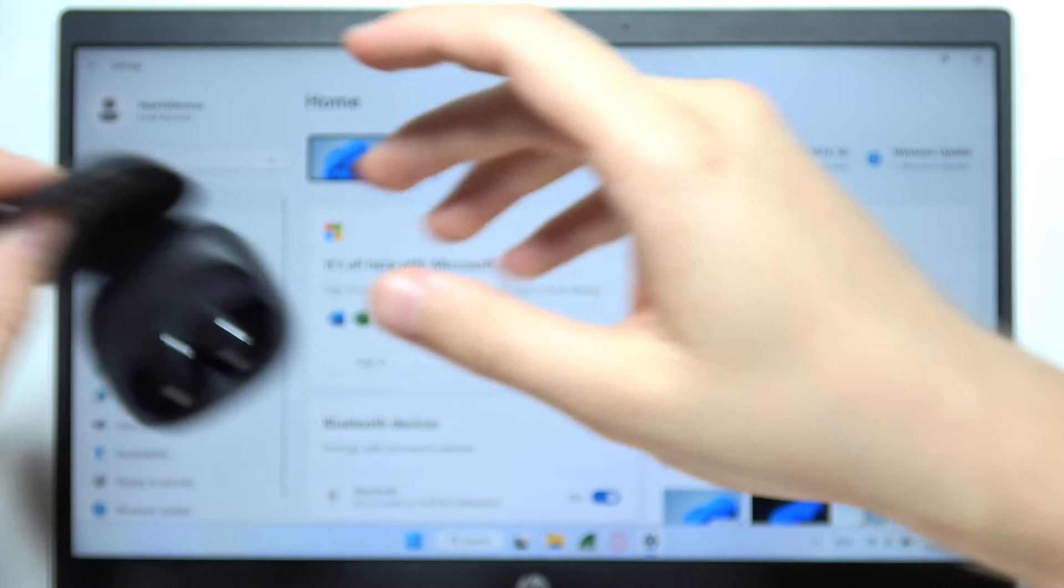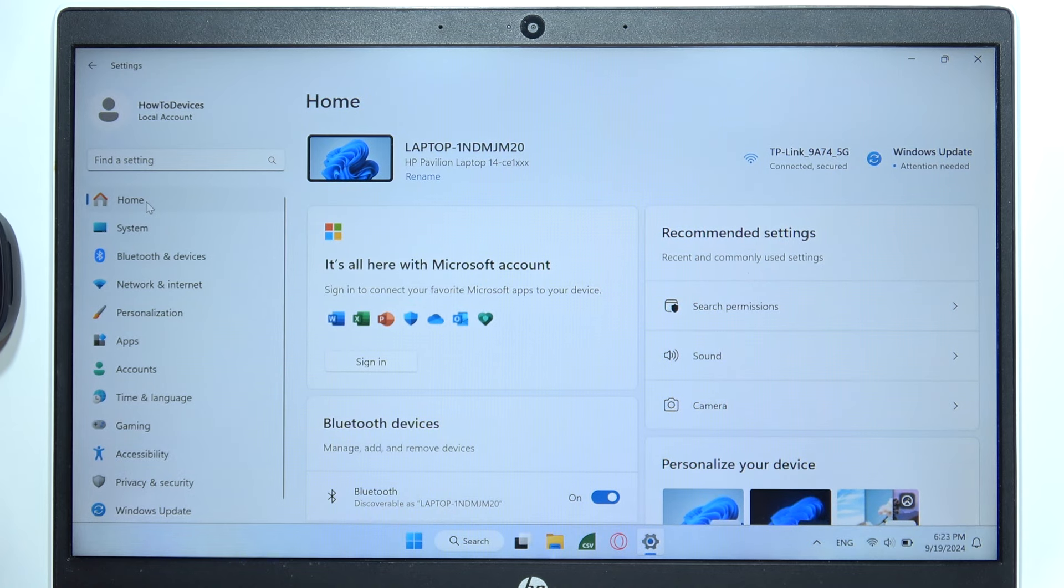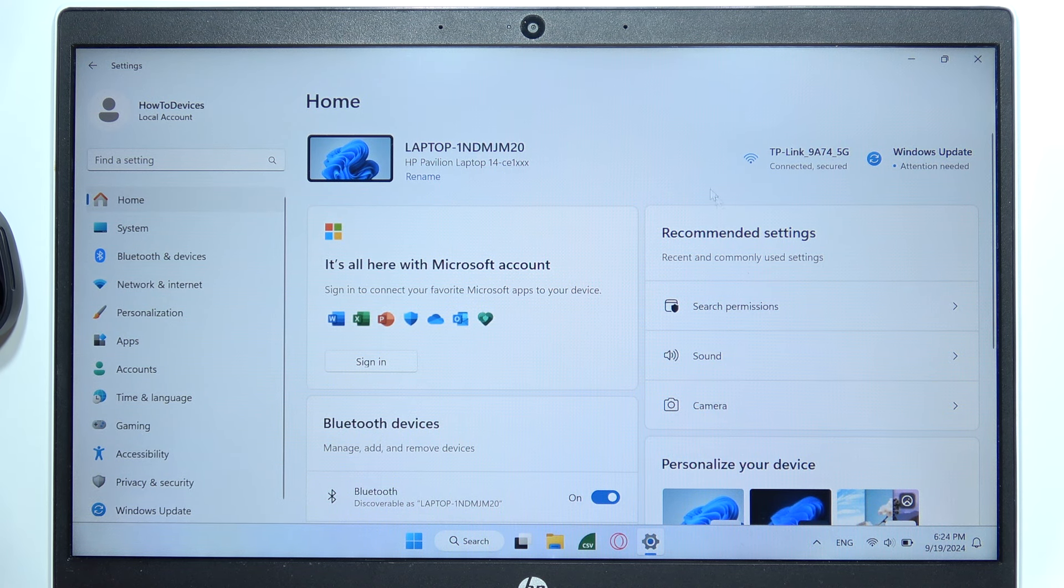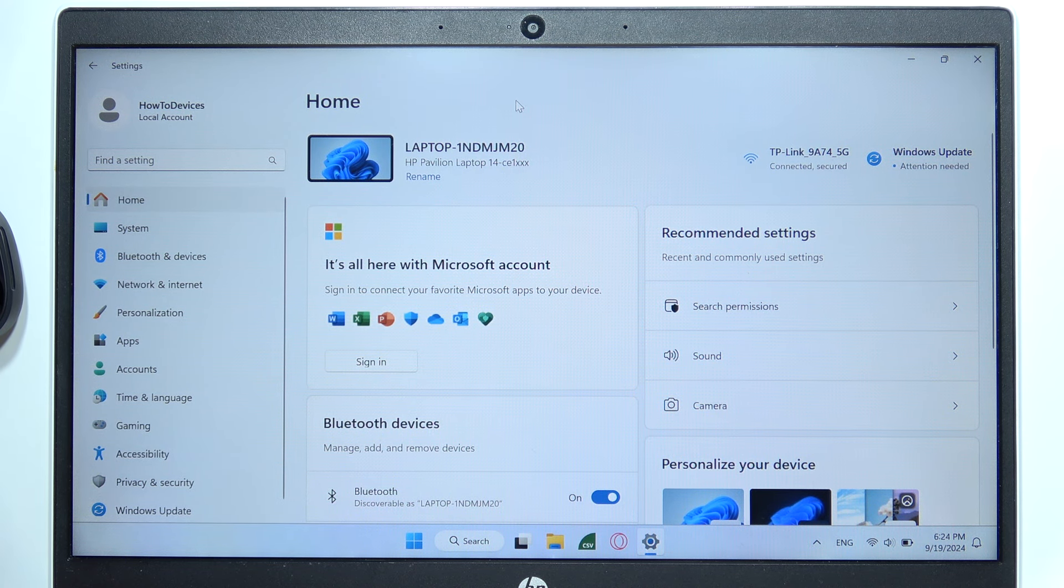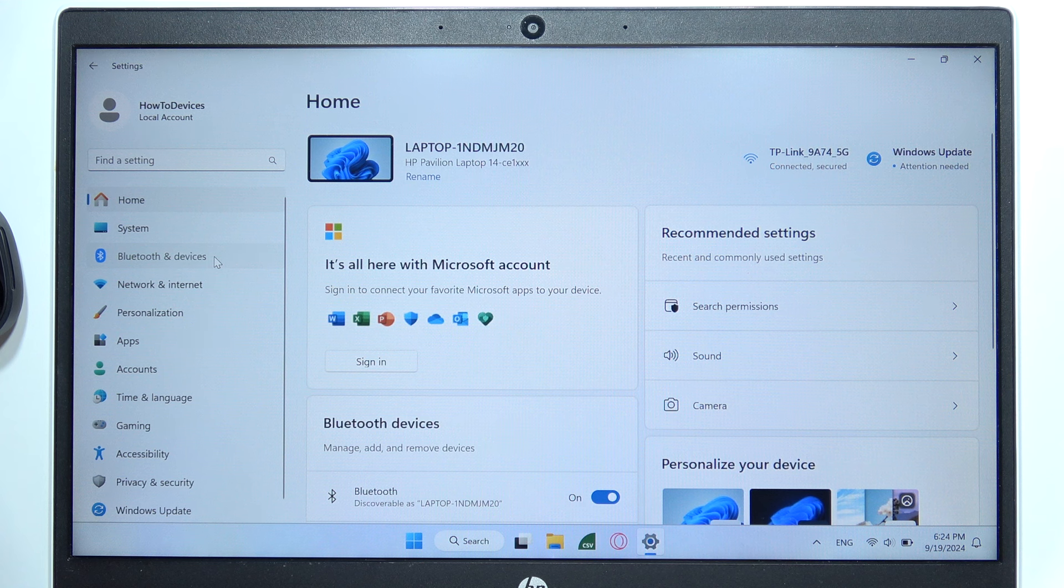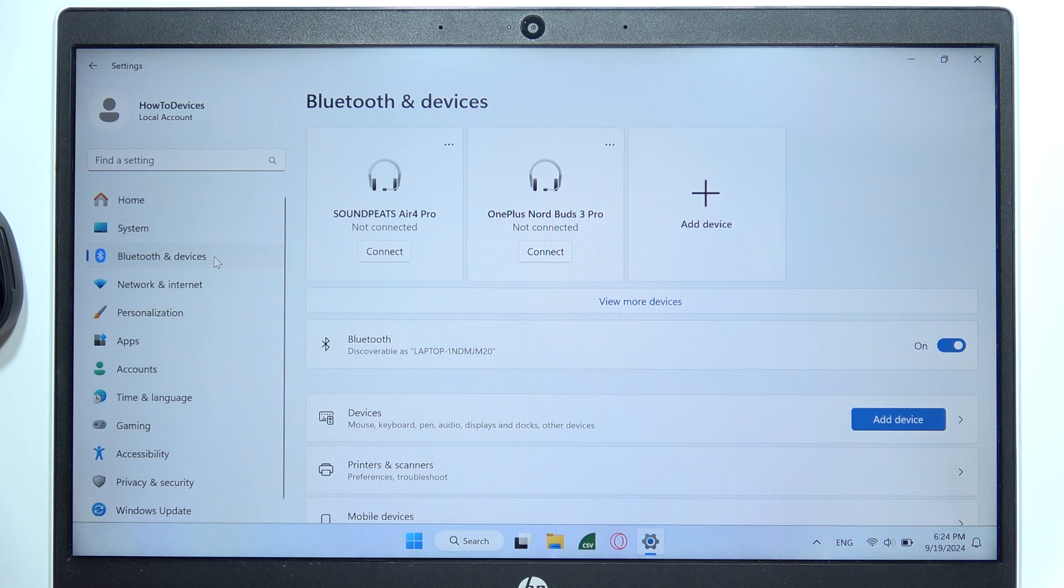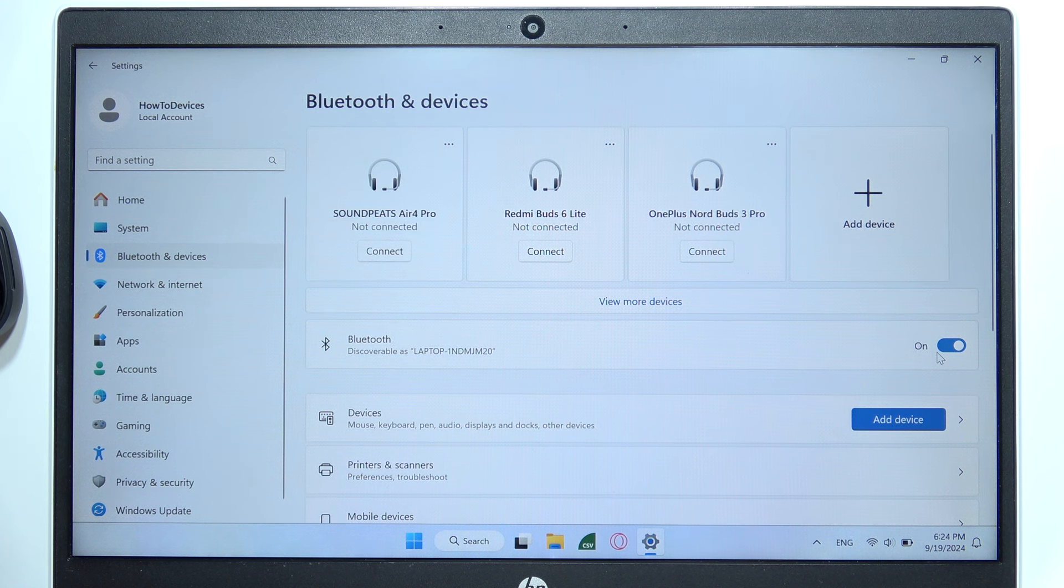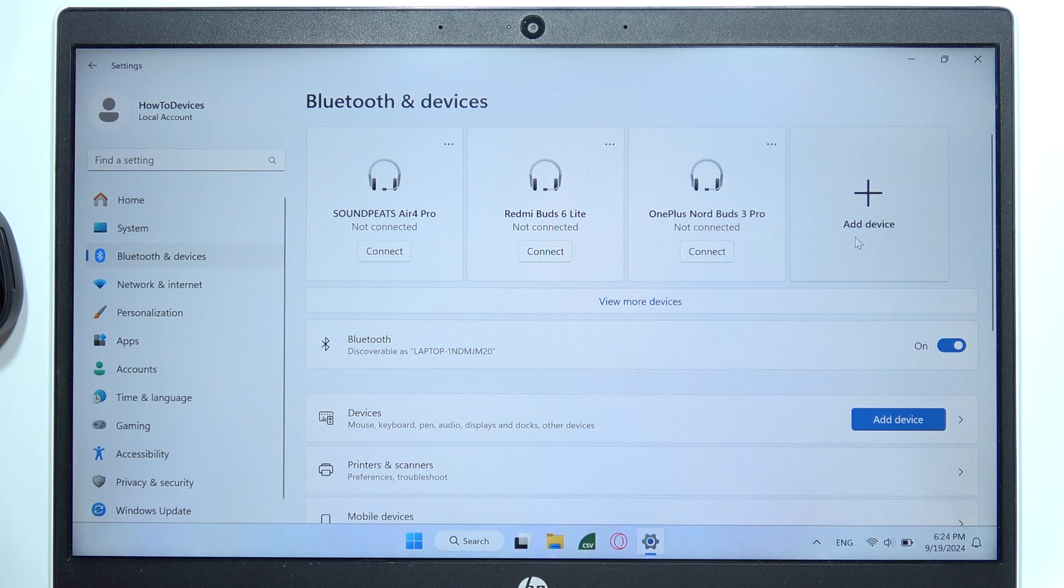Now we can release and put it close to your PC, and now you will have to open settings on your PC, then go on the left side to Bluetooth and devices. Then you will have to turn on Bluetooth by clicking on the switcher and tap to add device.